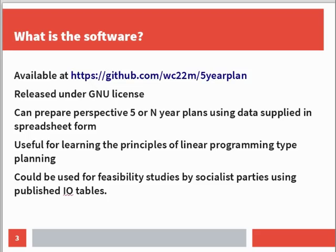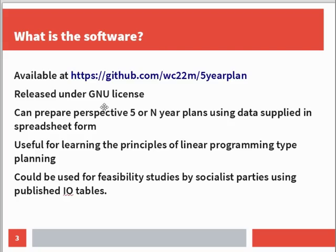Where is the software and what is it? It's at this address on GitHub, released under GNU license. You can use it to prepare perspective 5 or 3 or any number of year plans using data supplied in spreadsheet form. It's useful for learning the principles of linear programming type planning, which was invented by Kantorovich in the 1950s. Although it's quite a limited software package, it could in principle be used for feasibility studies by socialist parties proposing programs to restructure the economies of the countries they live in, because I've designed it to take data from spreadsheets which are laid out in basically the same way as standard published I.O. tables which you can get for most countries.